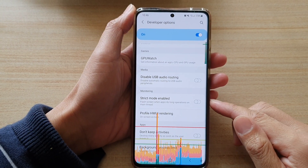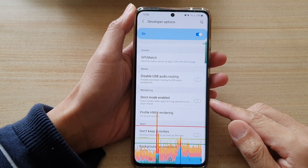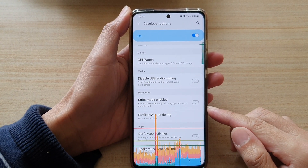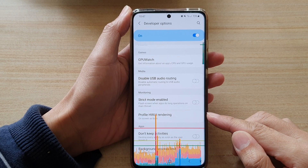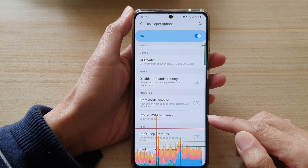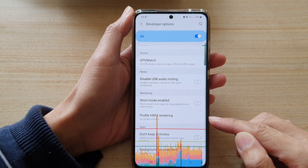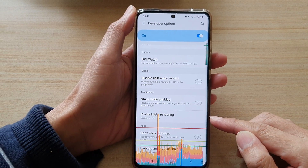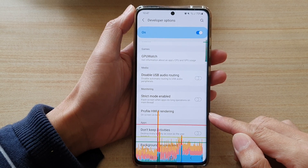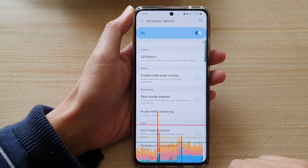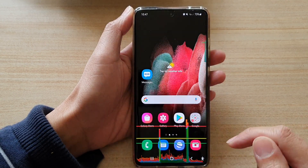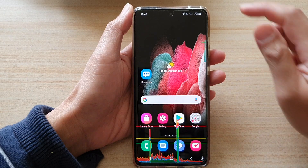In this video we're going to take a look at how you can turn on Profile HWUI Rendering on the Samsung Galaxy S21 series. First, tap on the home key to go back to your home screen.